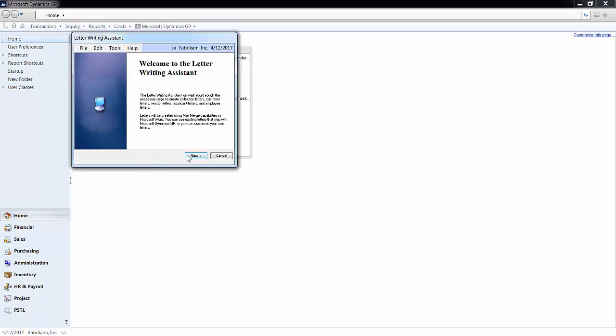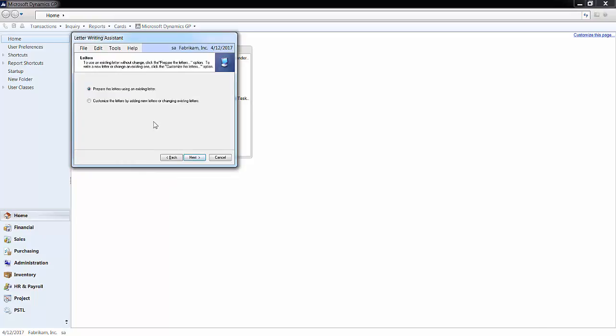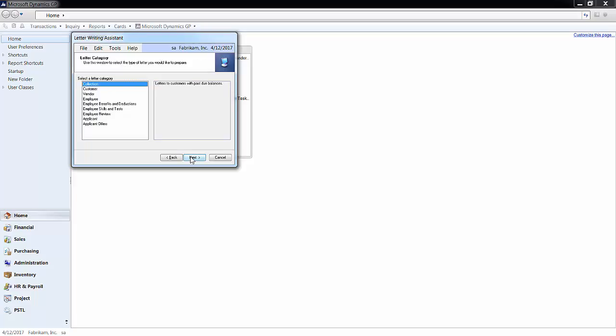Click next. Make sure the prepare the letters using an existing letter option is selected and click next. Here is where you can choose the type of letter you want to produce. Collection is the category that will contain the Dunning letter.